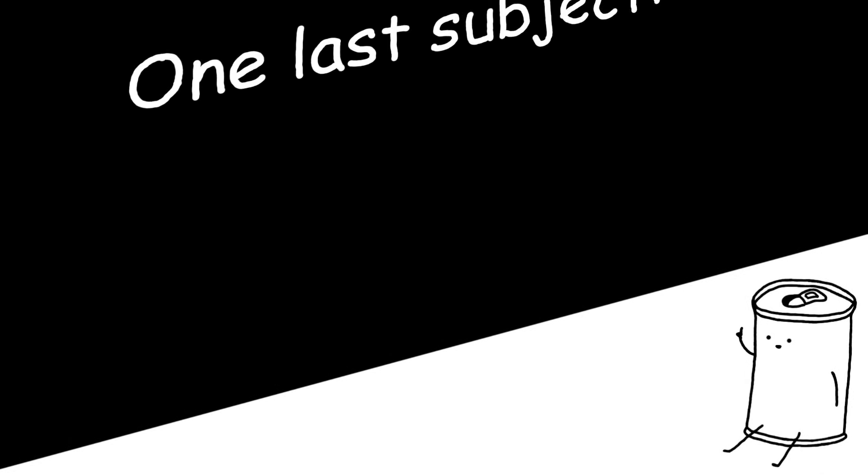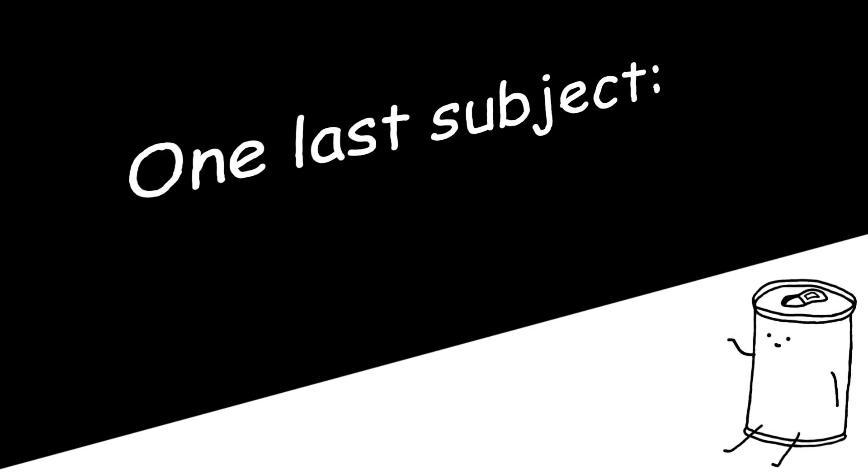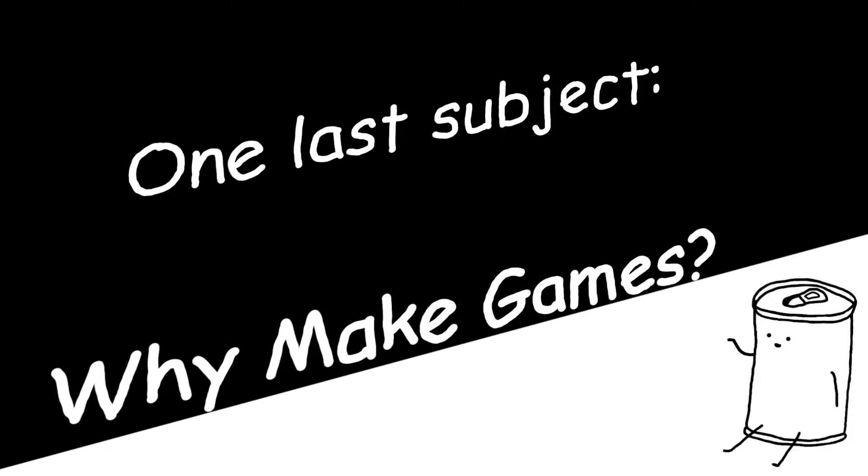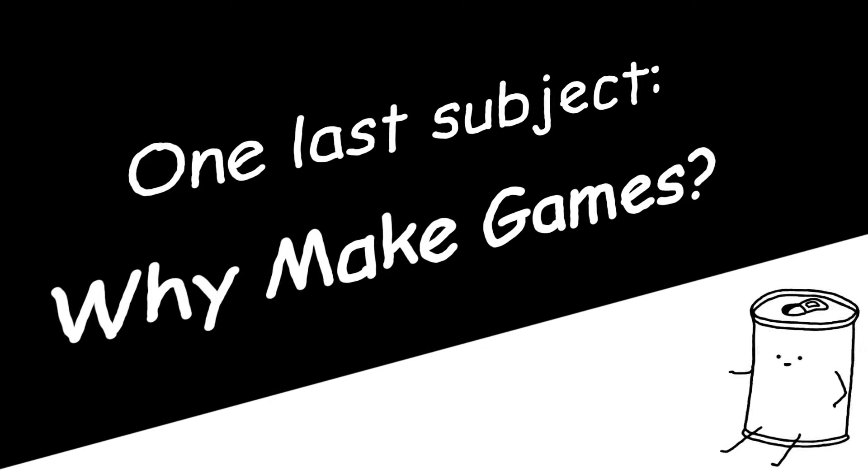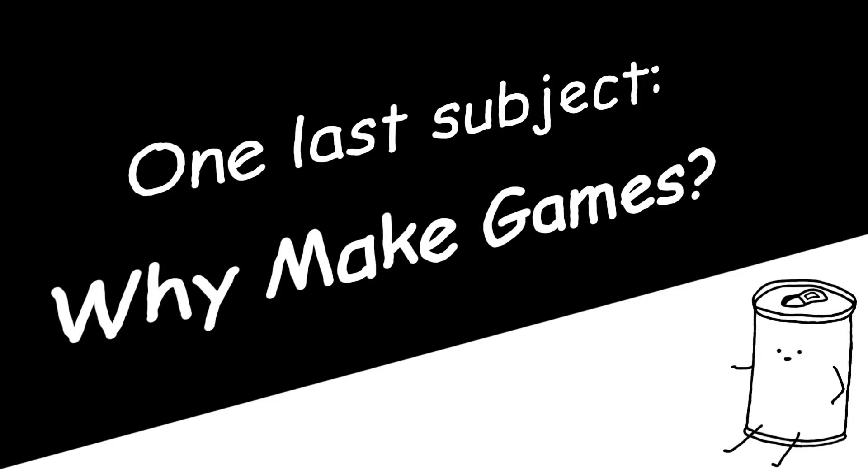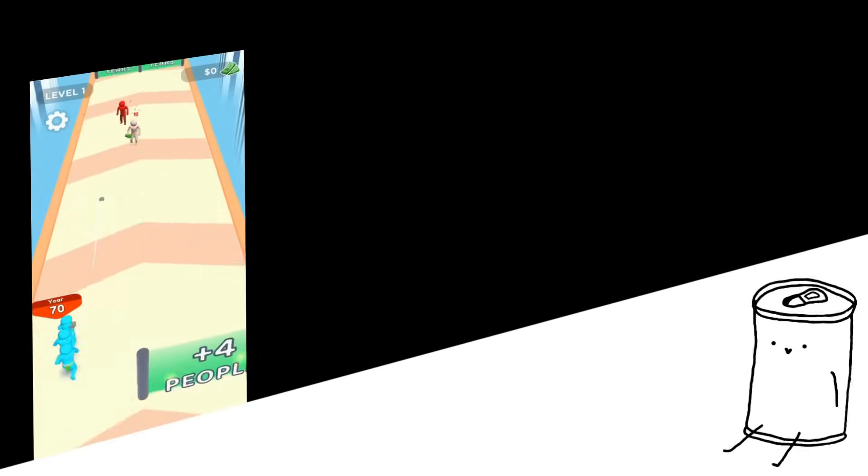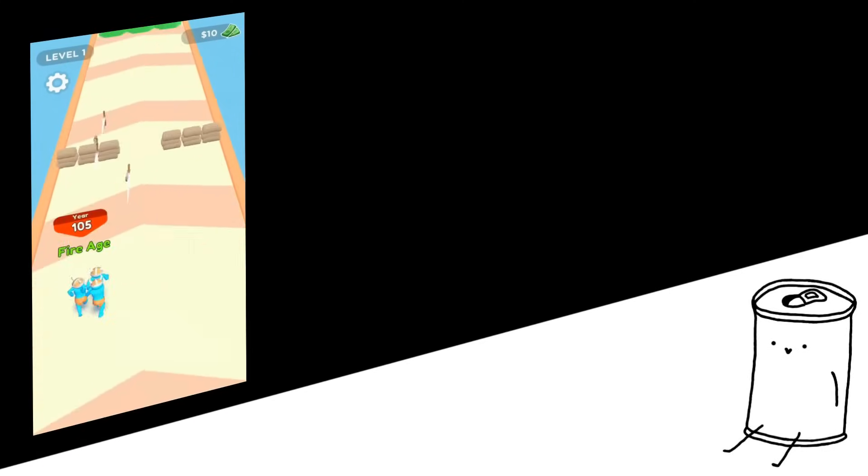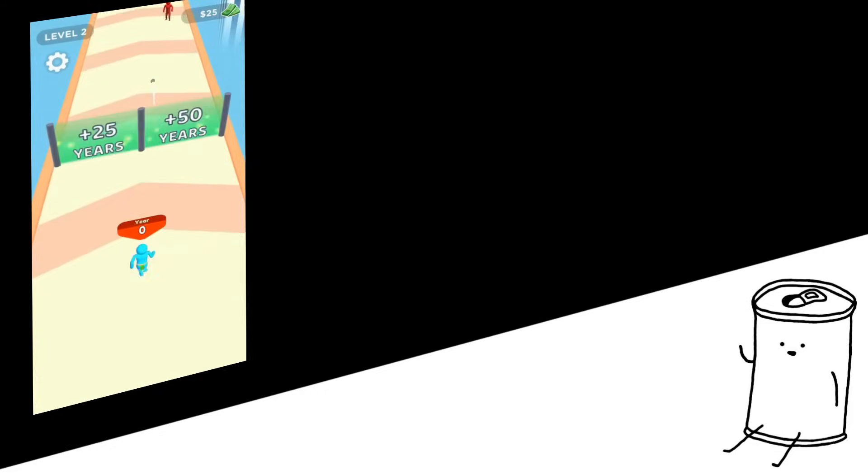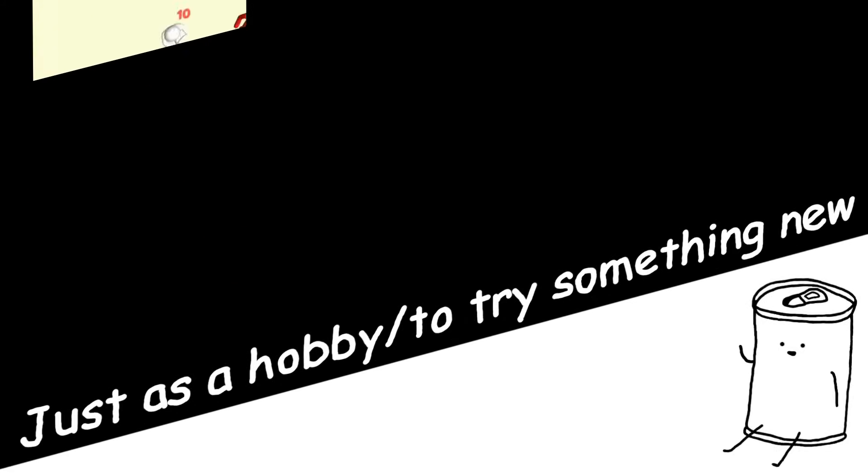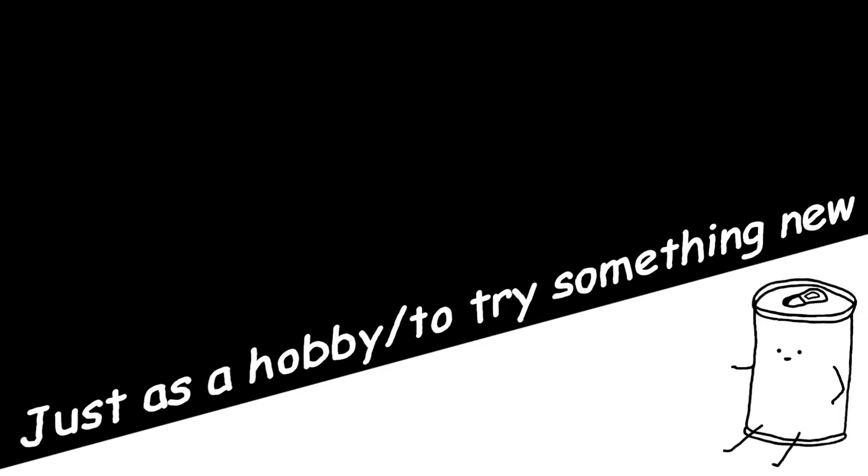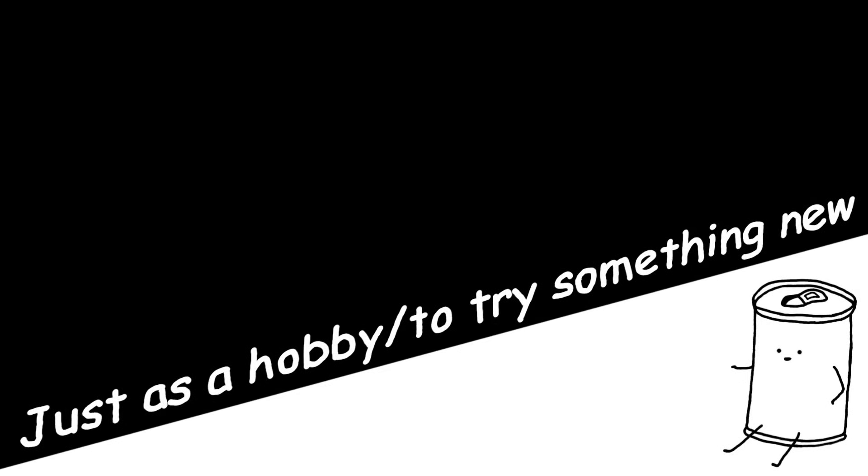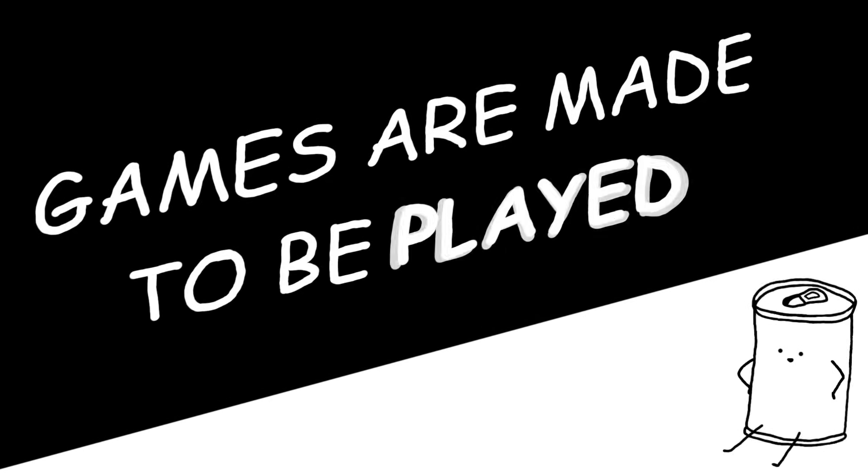Before I finish this video, I'd like to touch on one last subject. And that's, why should you make games? Now, we all have our own reasons for making games. Maybe you want to make a shitty mobile game for ad money. Or maybe you're just trying out a new hobby and making games just for yourself. And that's good enough of a reason, but at the end of the day, games are made to be played.